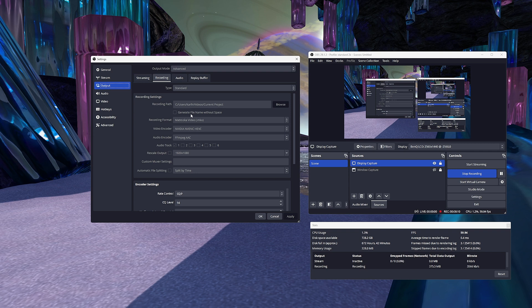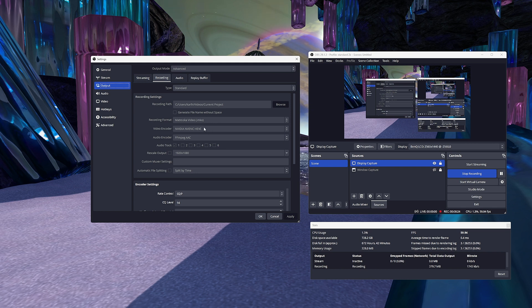Video encoder: you want to use NVENC, which is your NVIDIA graphics card. I use NVIDIA NVENC HEVC, which is H.265 encoding — the latest update from H.264 encoding. In reality, you really can't see a difference, but it does make slightly smaller file sizes for the same quality. Most editors can work with H.265 and YouTube accepts H.265 video files. Leave the rest in this section on default settings.